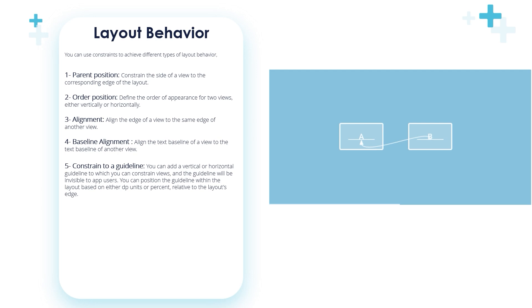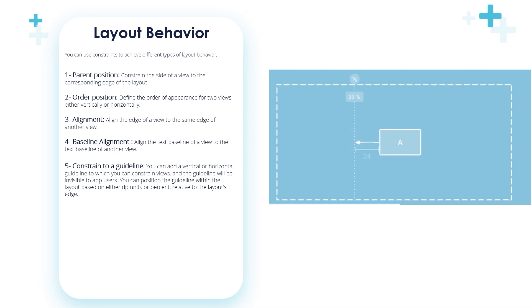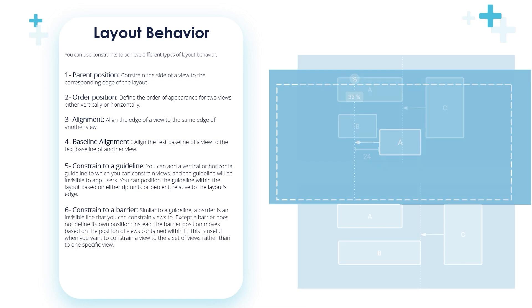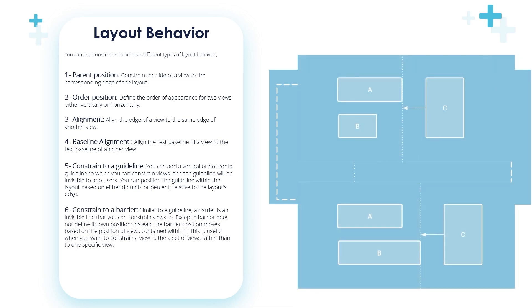You can add a vertical or horizontal guideline to which you can constrain views, and the guideline will be invisible to app users. You can position the guideline within the layout based on either DP units or percent relative to the layout's edge. To create a guideline, click Guidelines in the toolbar and then click Add Vertical or Add Horizontal Guideline option.